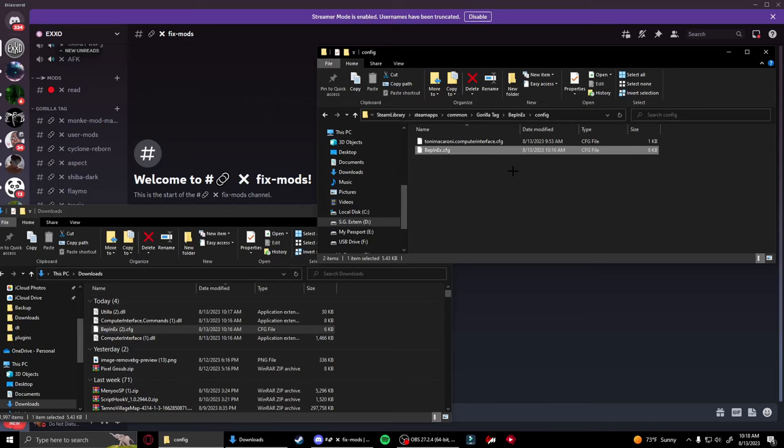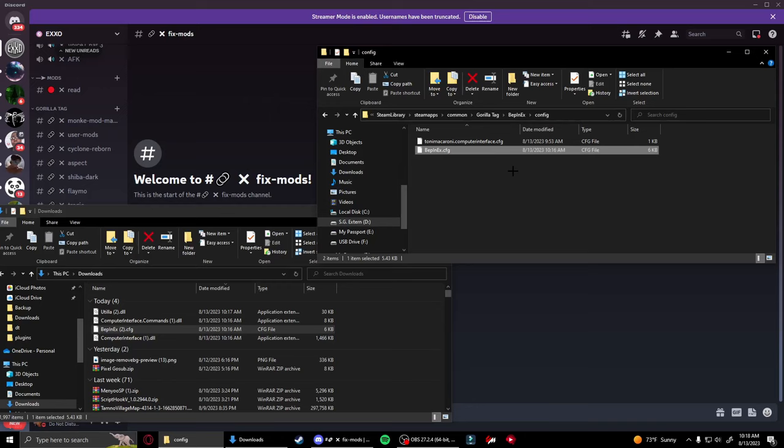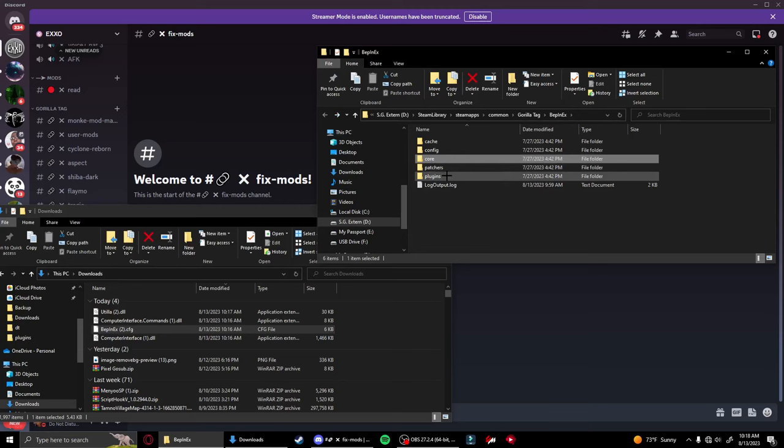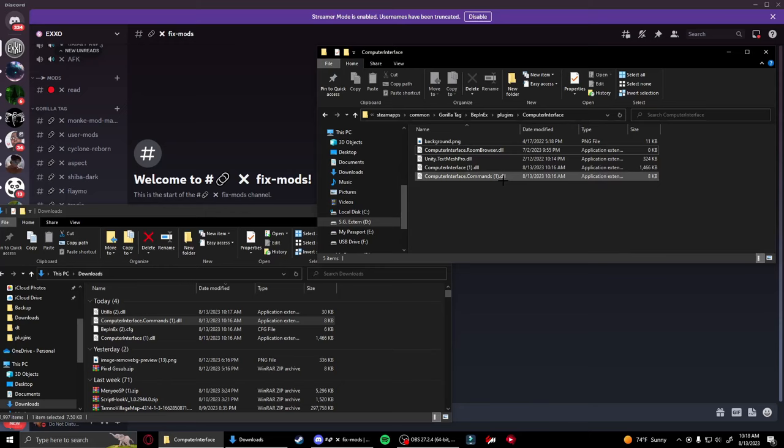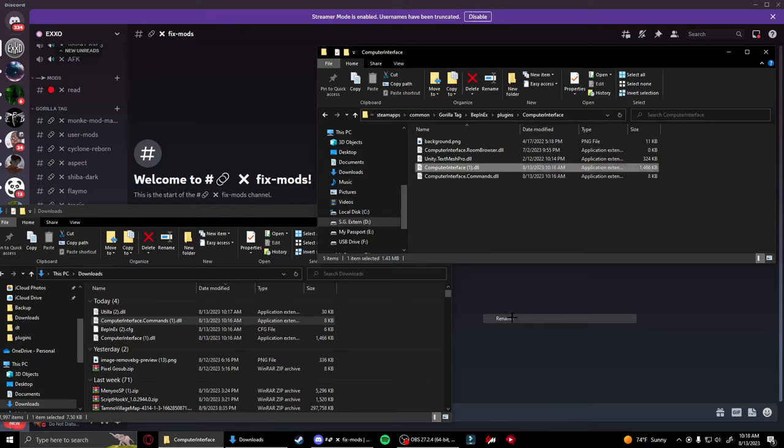Once we've done that in the config folder, go back and then go to plugins, then go to Computer Interface. Move ComputerInterface.dll and ComputerInterface.Commands.dll into there, then find the other ones and delete them. Now rename them to remove the parentheses, number, and space so it replaces the last ones.